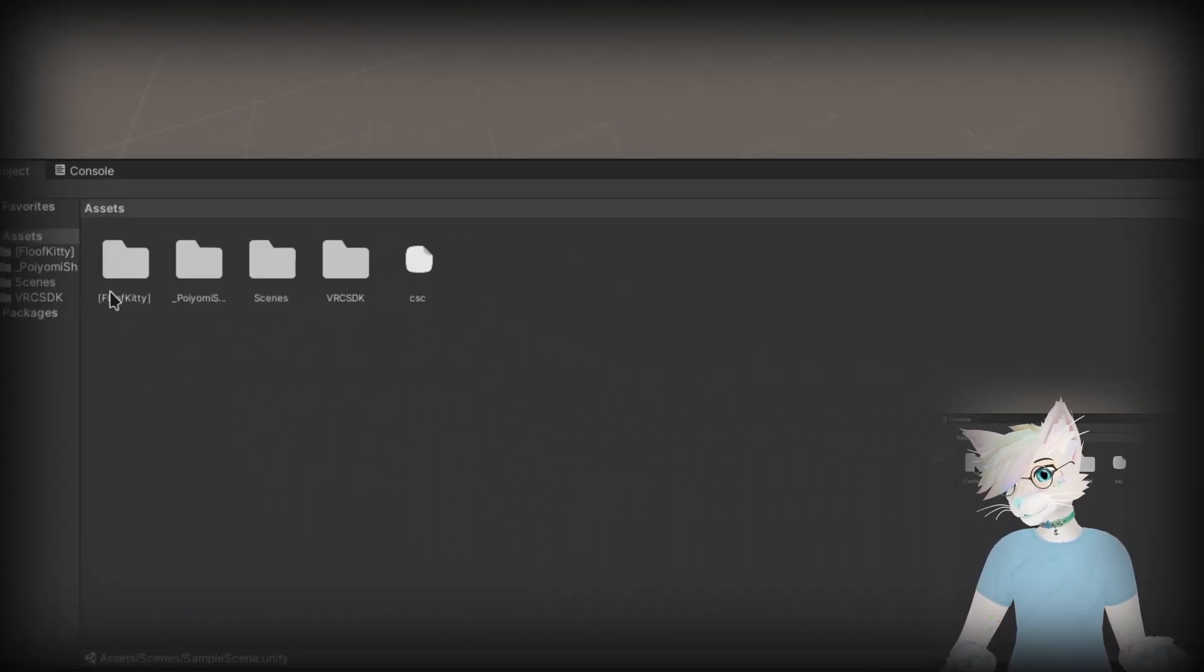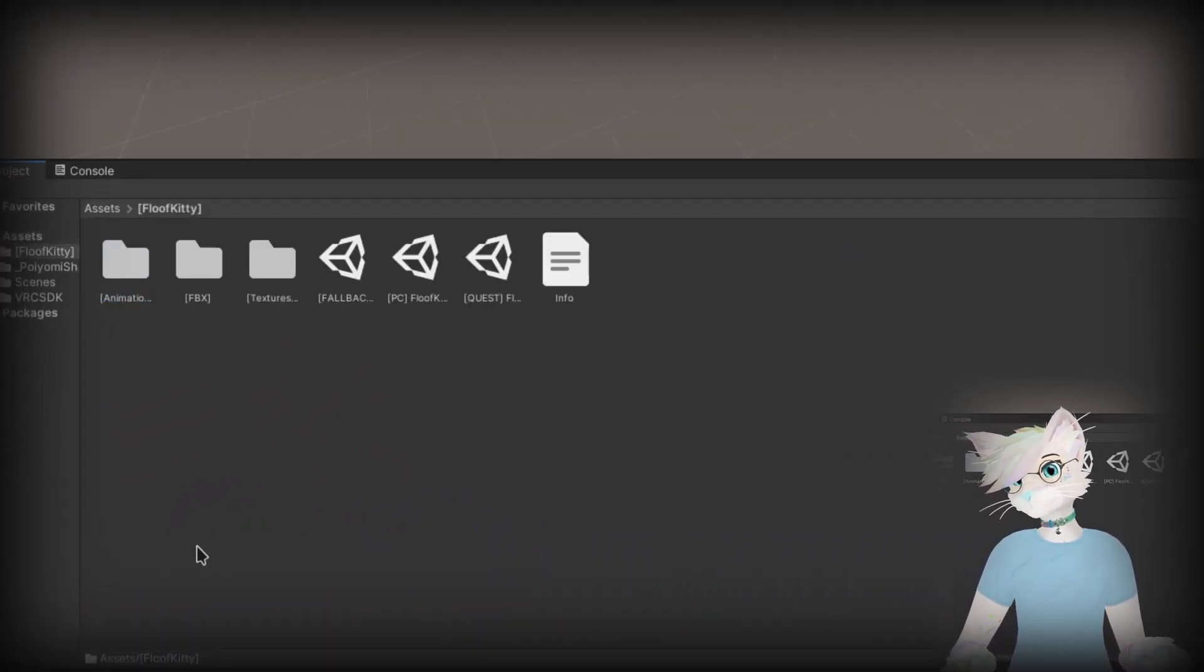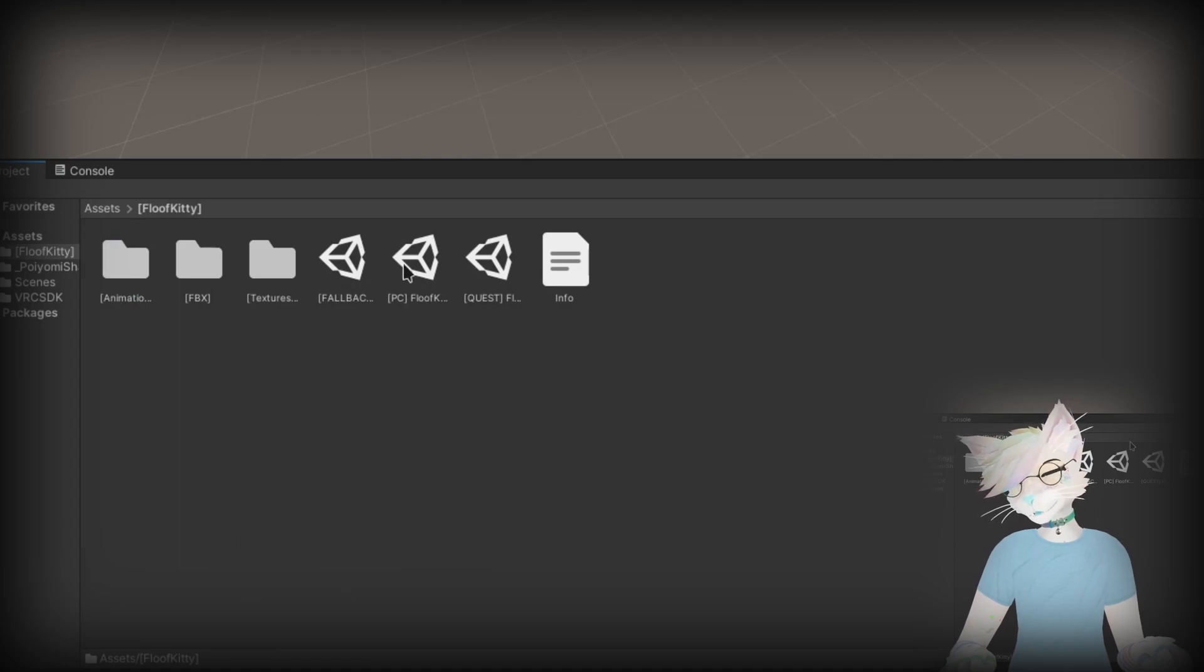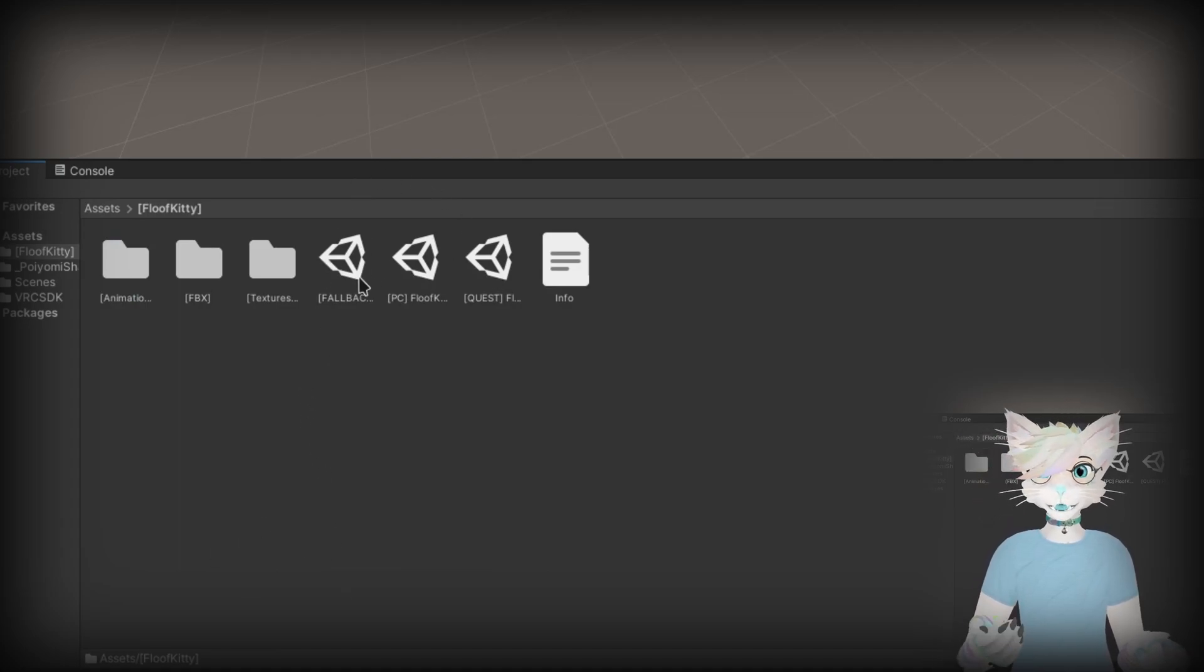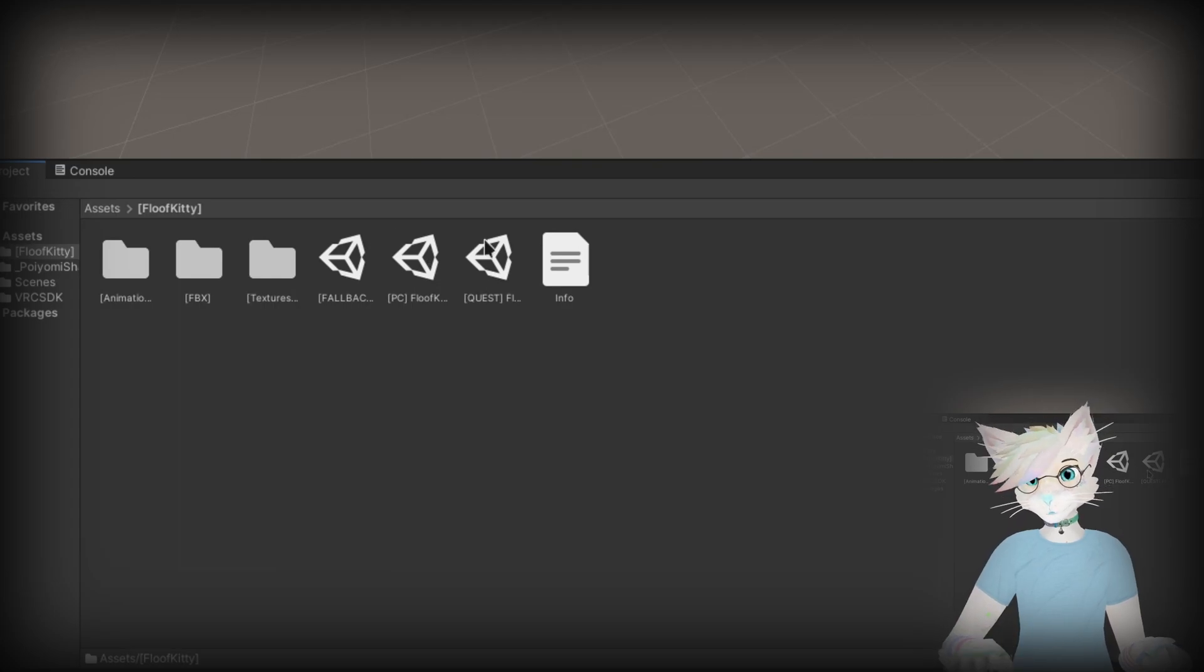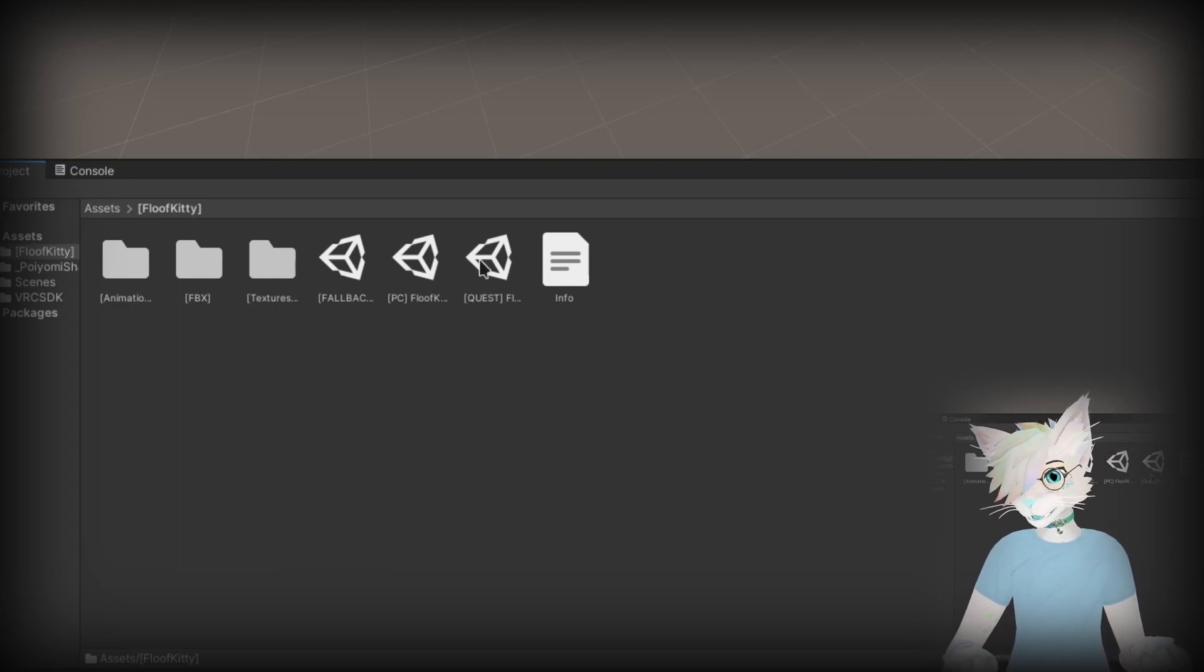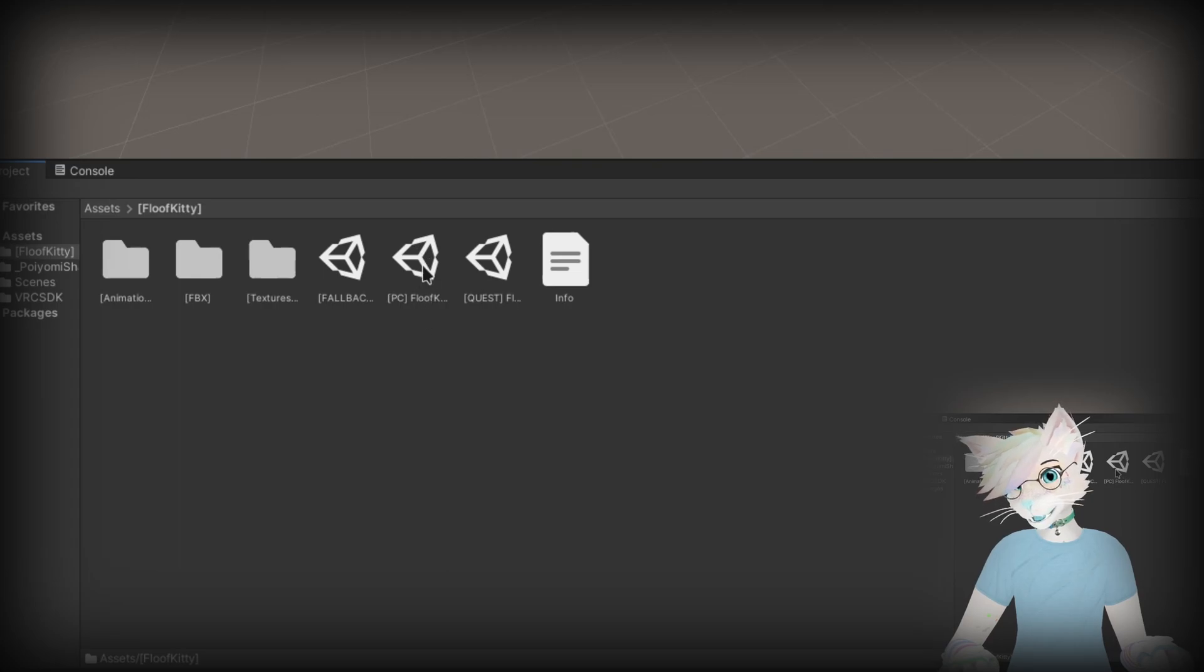So now to actually get to the avatar, we're going to click the Fluffkitty folder and you'll see these three scene files here. One is for the fallback version of the avatar, one is the PC version, and one is the Quest version. In this case we're just going to double click on the PC version.